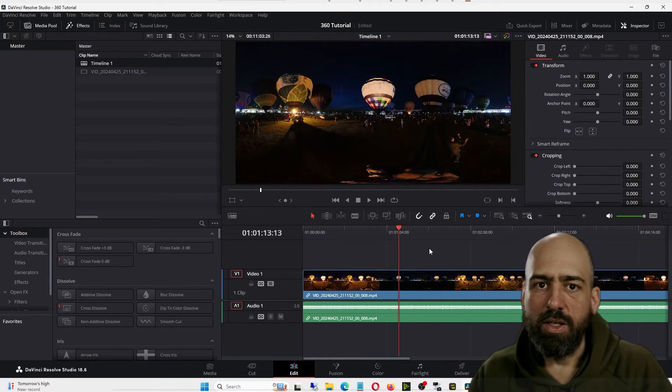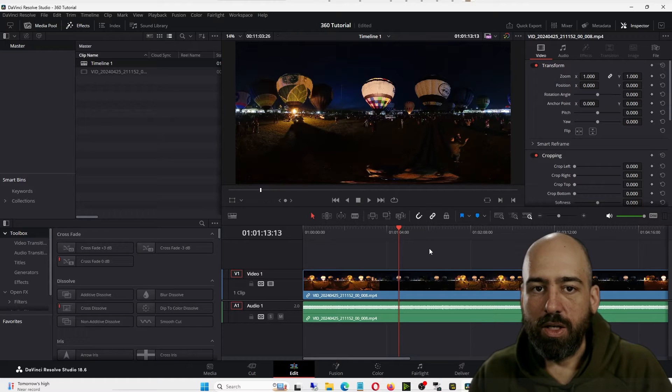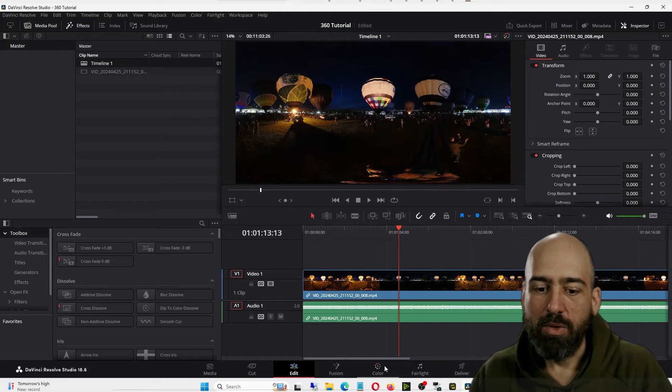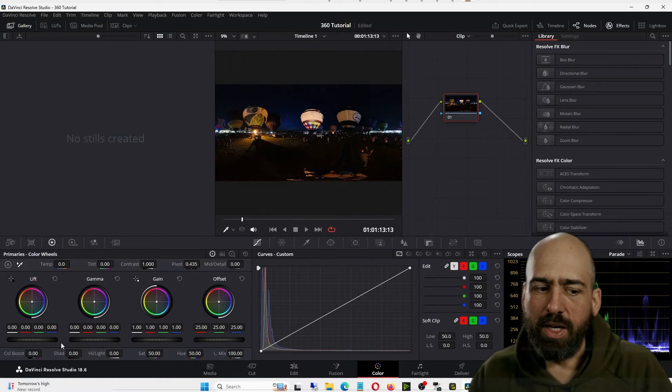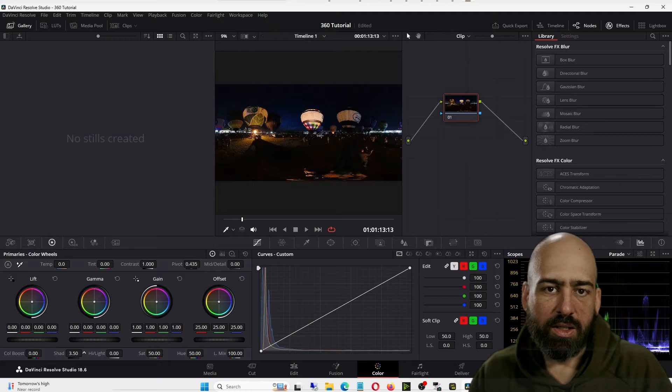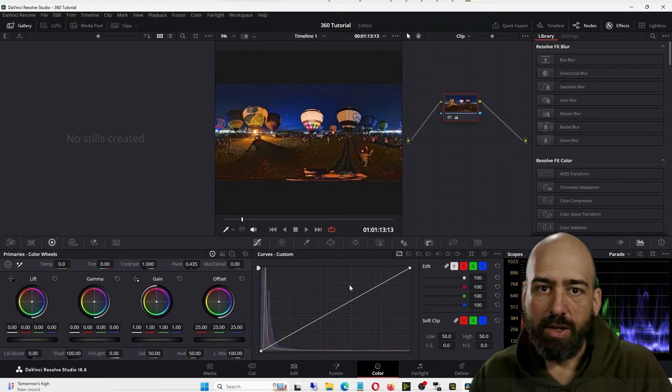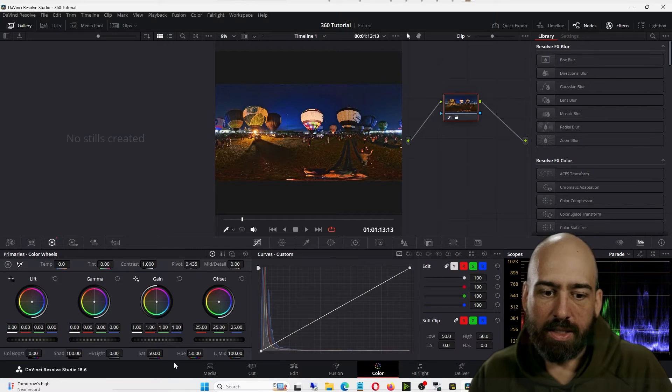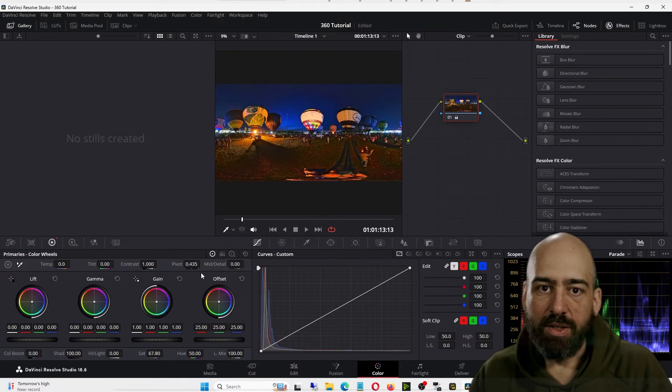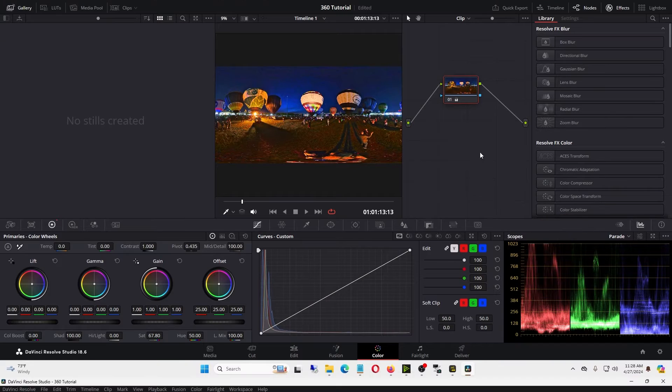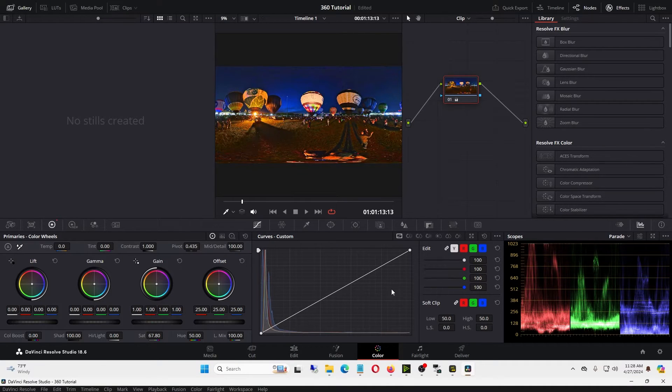This isn't a Resolve tutorial, but normally you'd color correct in here or do some cuts if you wanted. In this case, I think I just increased the shadow level for the video and probably messed with the saturation and mid-tone detail. But once you've got everything you want to do in Resolve, you go down to Deliver.